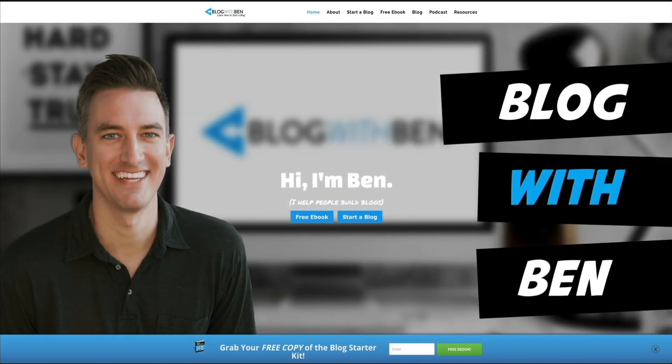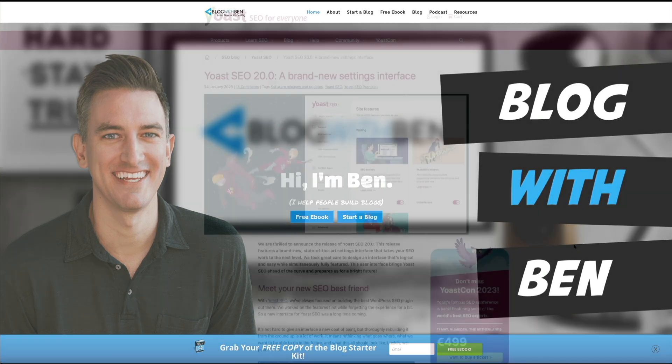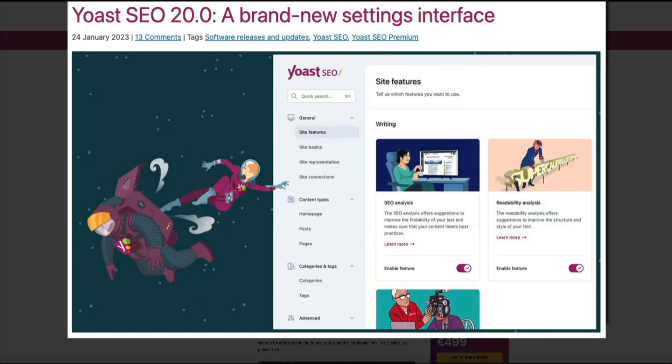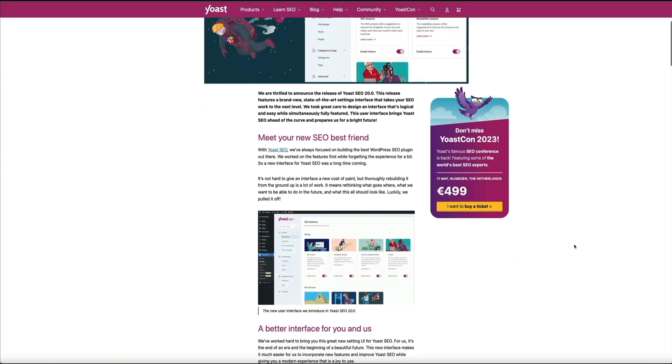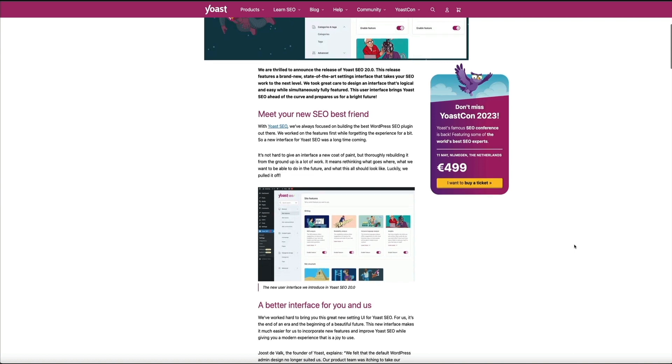Hey, what's up, everybody? Ben here from blogwithben.com, and I wanted to make this quick video to go over the Yoast SEO WordPress plugin 20.0 update that recently rolled out in January of 2023.